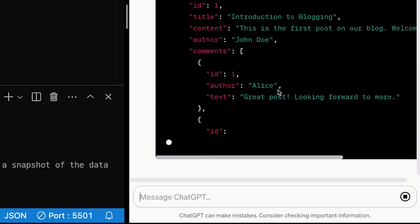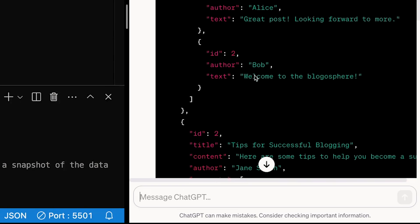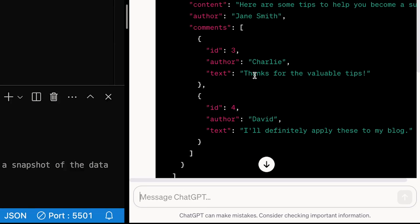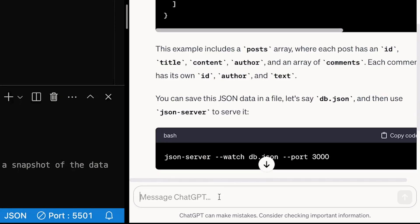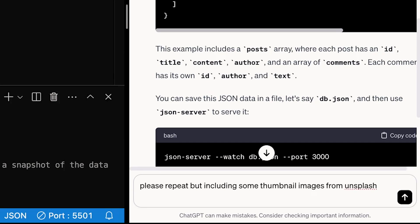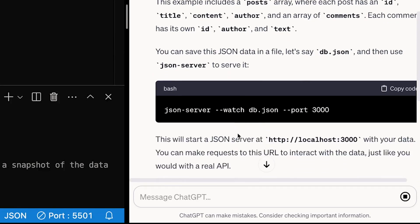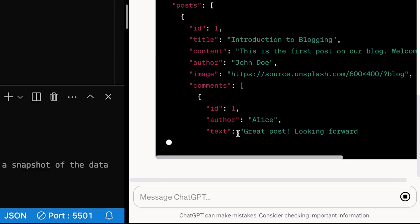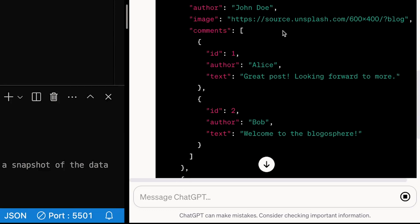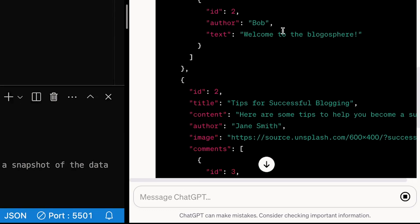ChatGPT is going to generate some posts and also some comments. It's generated a couple of posts with comments embedded in them, so we've got some data now. But it'd be nice to have some images as well, so let's ask it to repeat that but with some thumbnail images from Unsplash. It should go ahead and get some URLs we can use for images in our blog posts, and you can see the image property has URLs now.